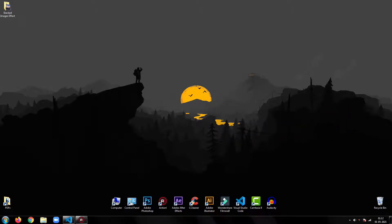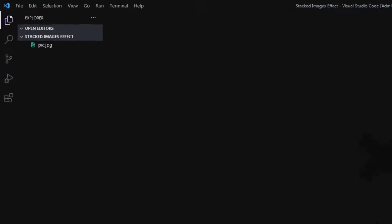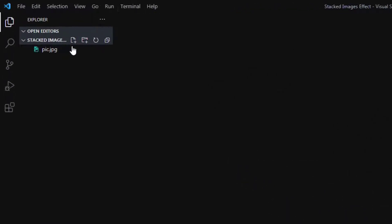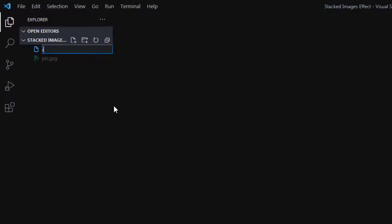So, without any further ado, let's get started. Open your code editor, then create an HTML file.